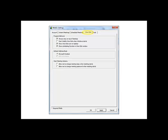On the One Click tab, under Program Behavior, place a check in the Always Stay on Top of Desktop checkbox. Also check Show One Click Icon on Taskbar and Show Scheduling Function in One Click Window. Also make sure that Microsoft Outlook is set as the default address book.